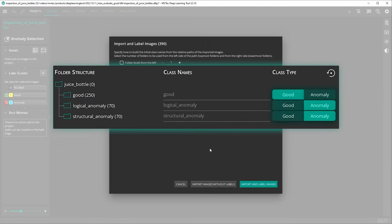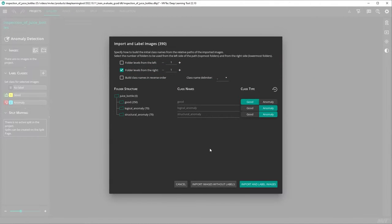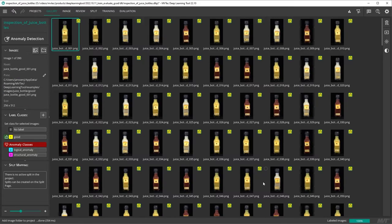You can adapt which folders should be labeled as good and which should be labeled as anomaly. For our project, the suggested labels are suitable. We simultaneously import and label our images by clicking import and label images.